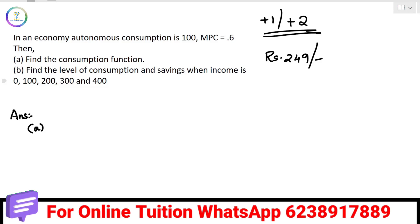First question. We are going to talk about the short term. Find the consumption function. I am going to talk about the consumption function.